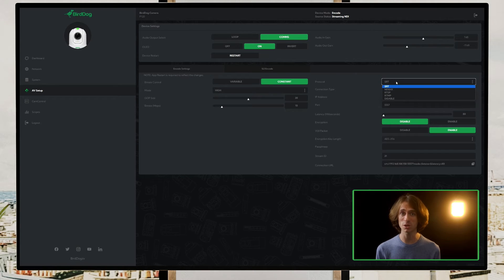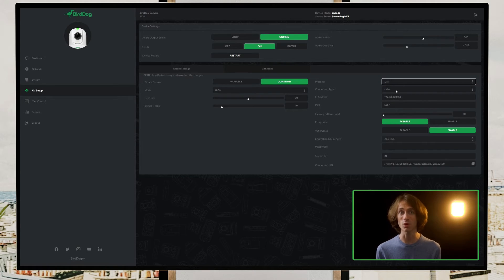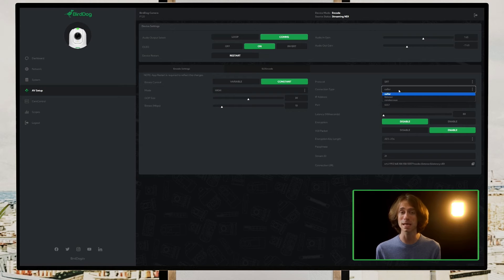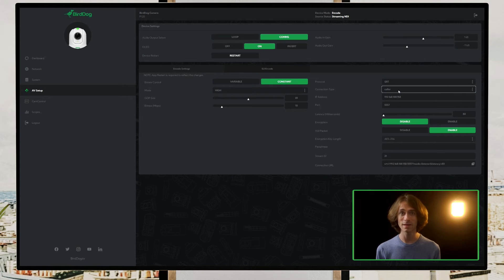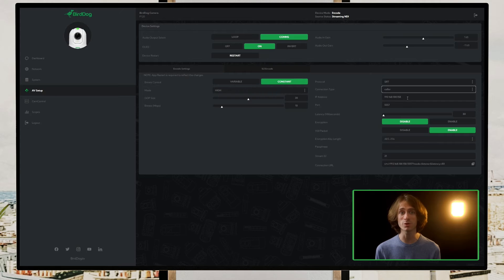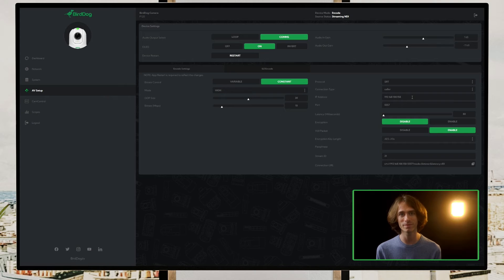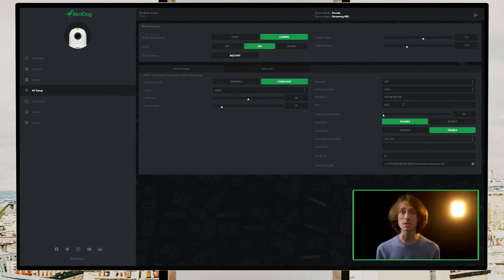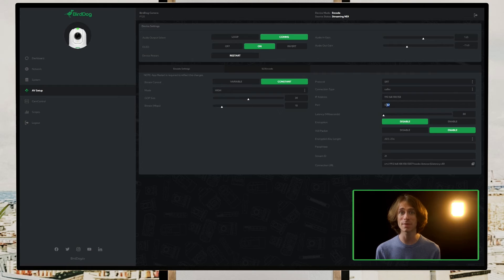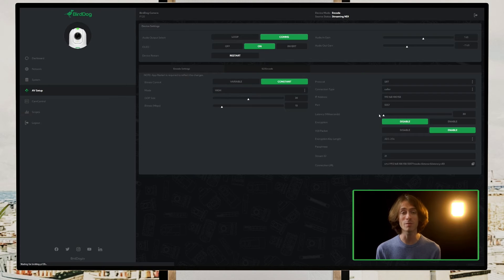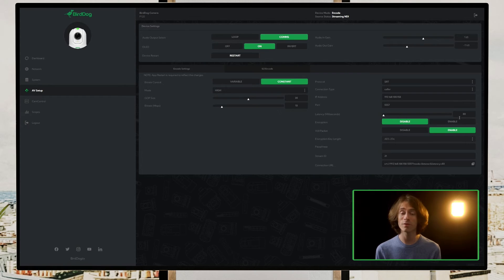We'll change our connection type to be an SRT caller as we're calling into our cloud endpoint that is acting as the listener. Next, we'll input the public IP address, which can be found in the BirdDog cloud dashboard by clicking the ellipsis icon next to your cloud endpoint. After that, we'll enter the same port number we have as the listener in cloud, set the SRT latency, and enable our VIU packet.